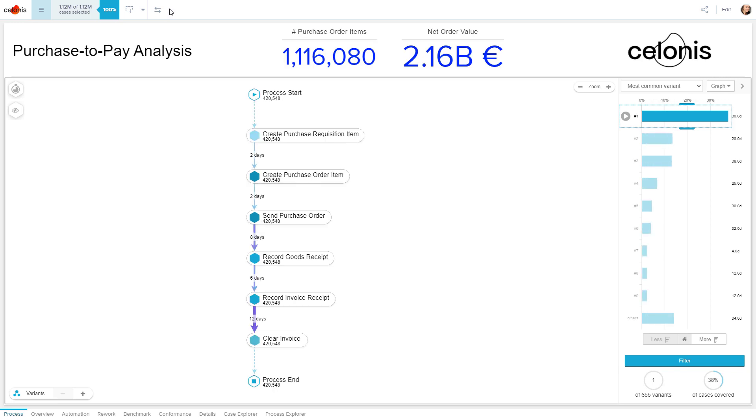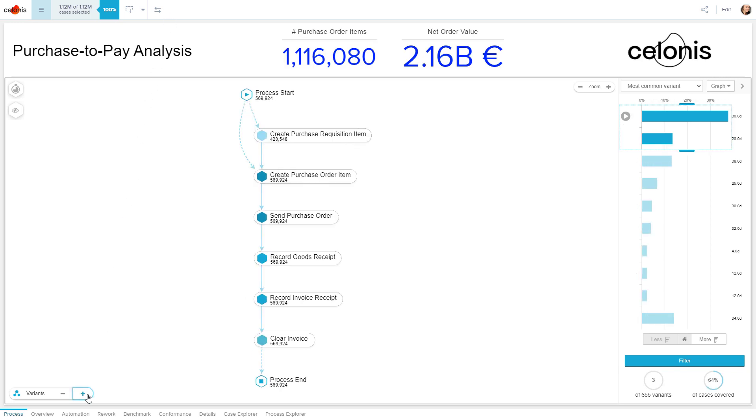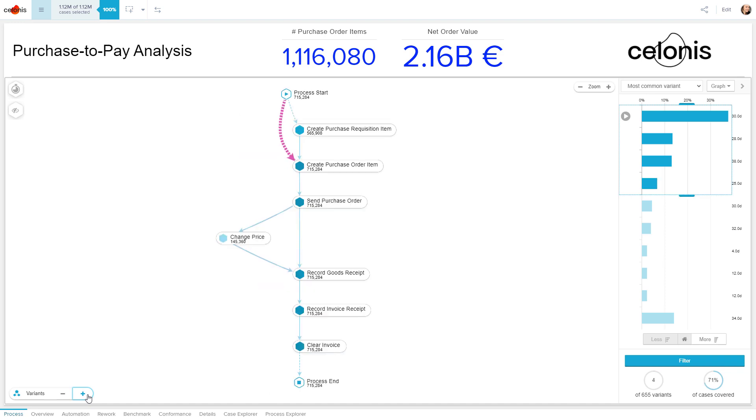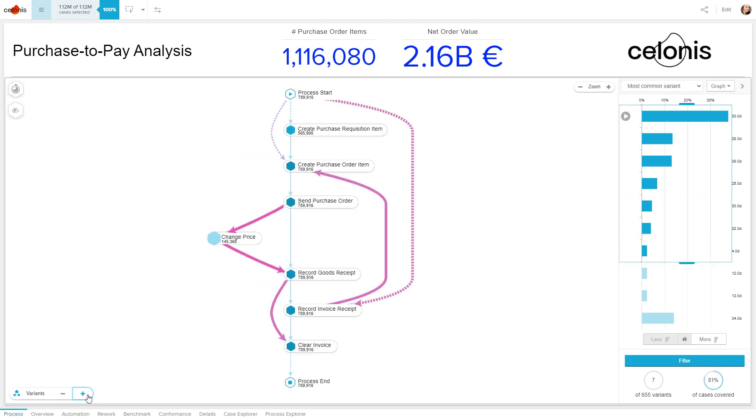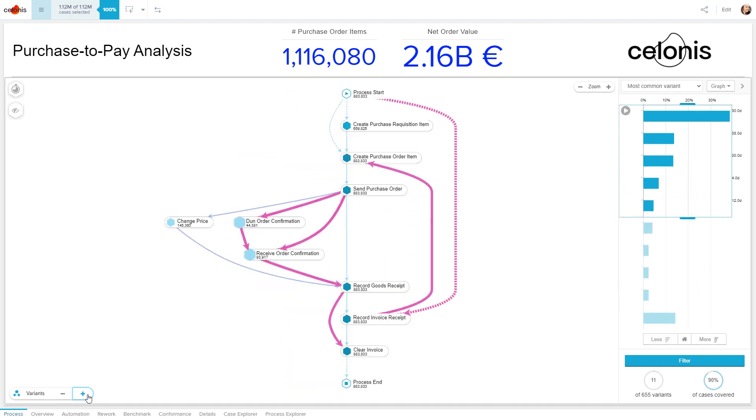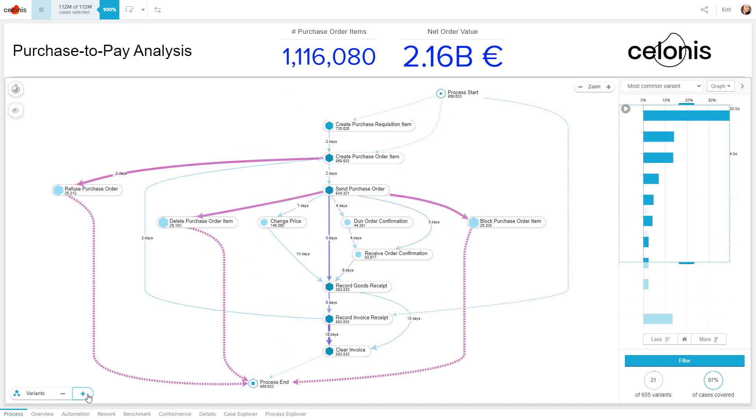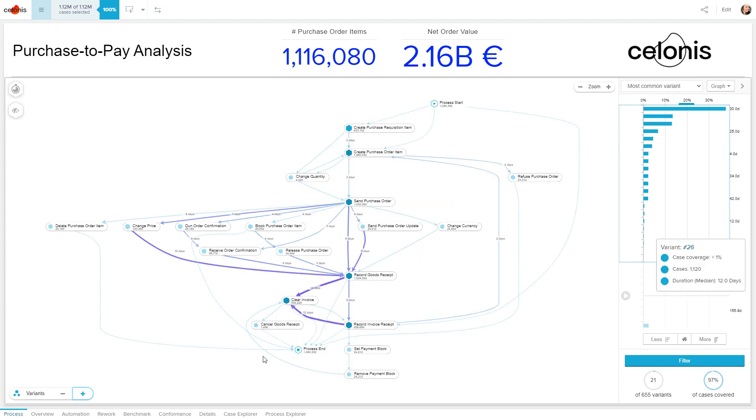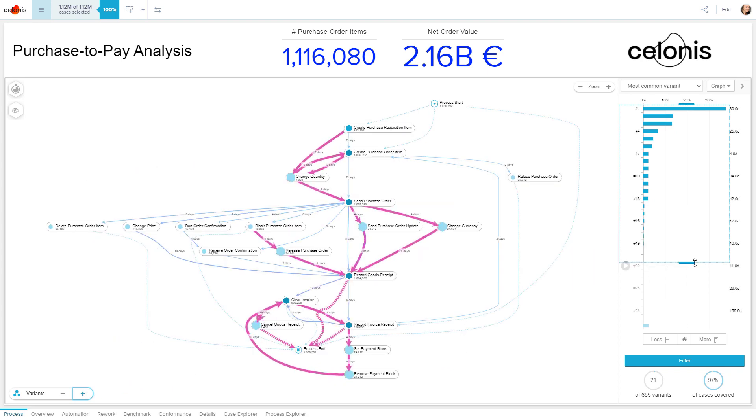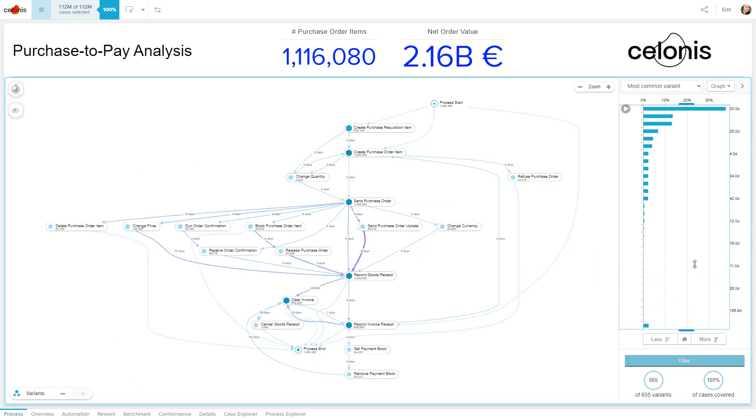But you probably don't want to manually go through more than 600 process variants, right? So how can we speed up the task of finding your biggest execution gaps and saving potentials with only a few clicks?